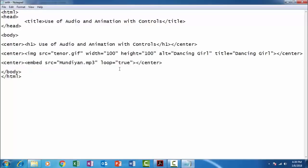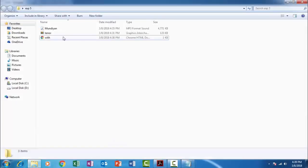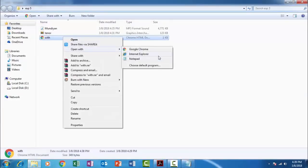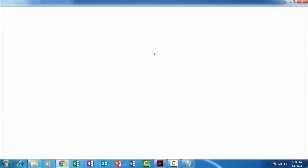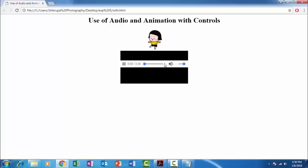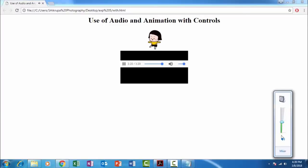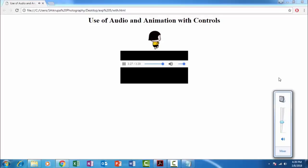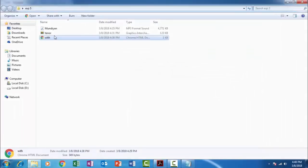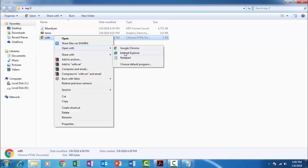If you want to play this sound continuously, then you have to specify the value as true for loop attribute. So let us open the file with Internet Explorer, because if you open it with the Google Chrome, it doesn't support the loop equals true attribute. If you take the file in Google Chrome, it does not support the attribute loop equals to true. So in order to get the proper output, you have to open the audio experiment in Internet Explorer.